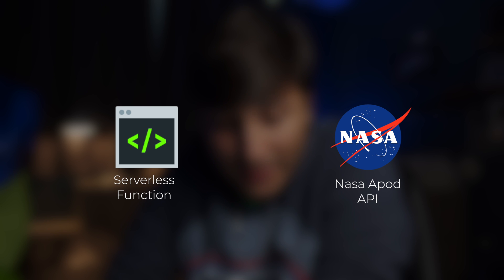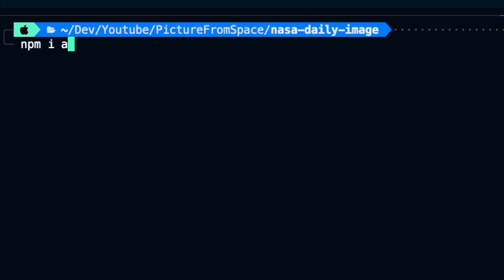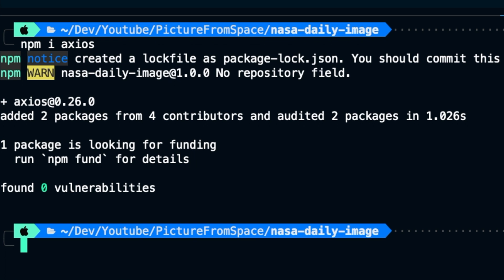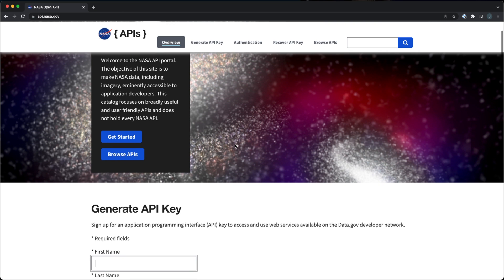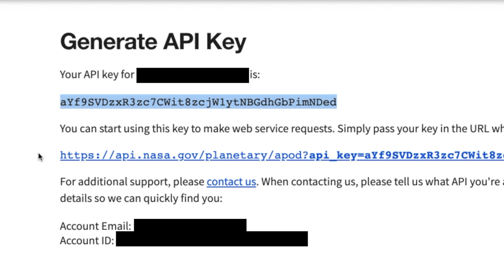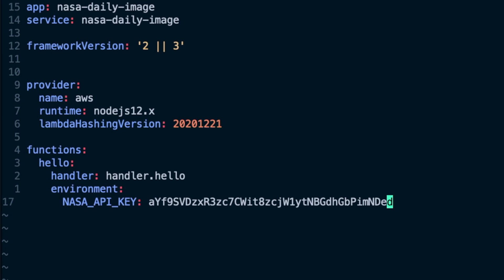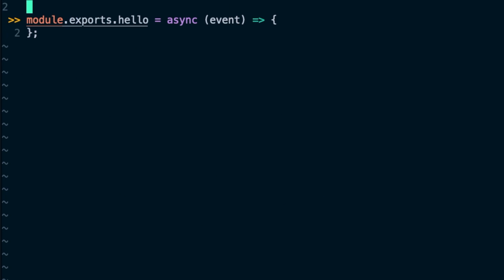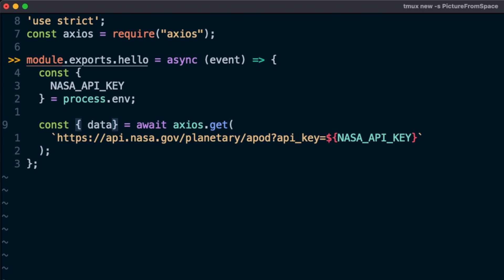The first thing we're going to do is make an HTTP request to the NASA API with the axios library to get our daily image from space. We'll install the axios library with npm, then sign up for the NASA API — fill out our information and get an access key. We'll copy this access key and add it to the serverless.yaml file as an environment variable, then import the axios library, retrieve the NASA API access key from the environment, and make our request to the Astronomy Picture of the Day endpoint.